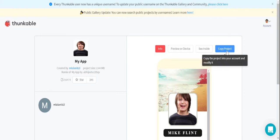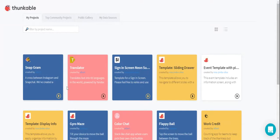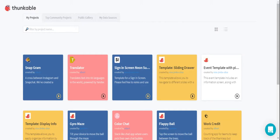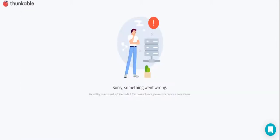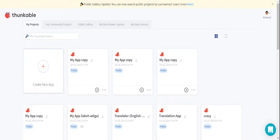Now we are going to click on copy project, then we are going to press the Thunkable logo. And immediately after, if you click the project called My App, you can see it open.